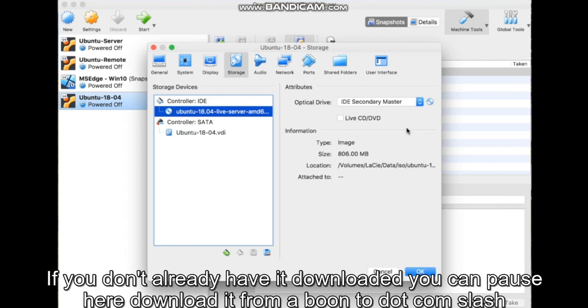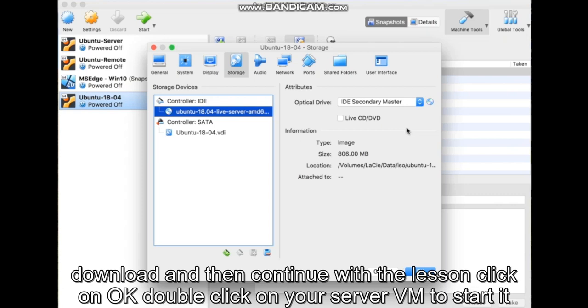If you don't already have it downloaded, you can pause here, download it from Ubuntu.com/download, and then continue with the lesson. Click on OK.